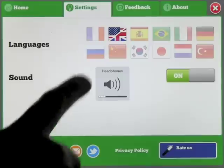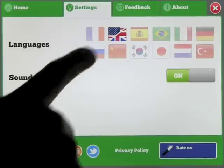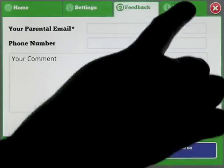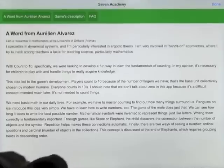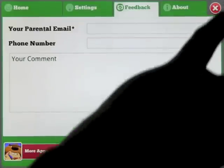You can go into settings and have it in one of 12 different languages. You can turn the sound on and off. You can also send feedback, and then you can find out a little bit about why the app was created and so on.